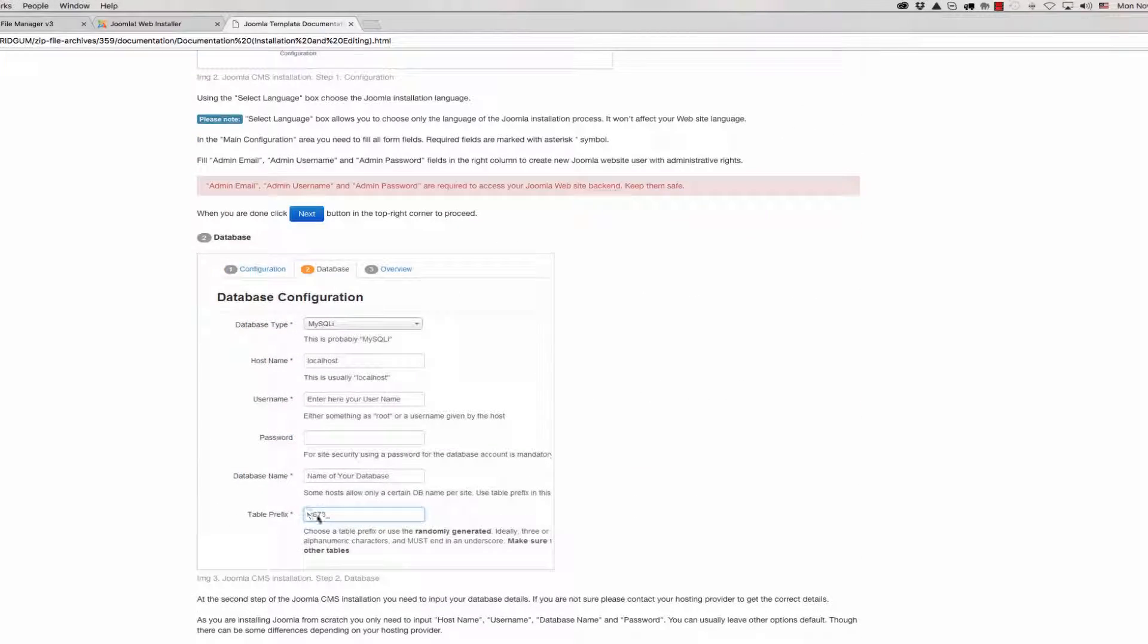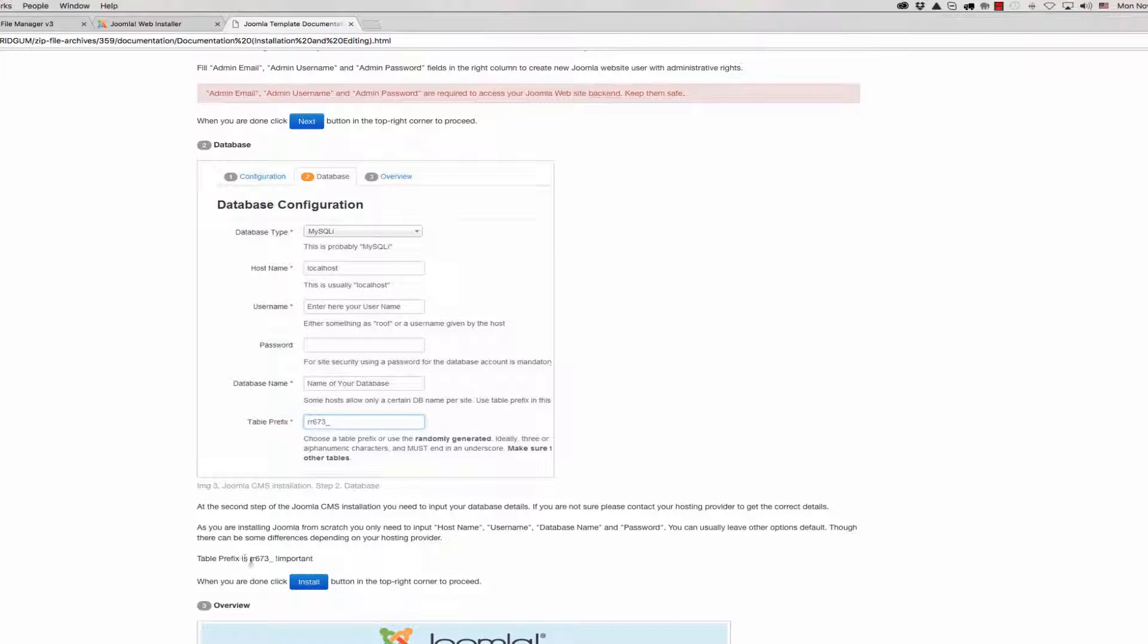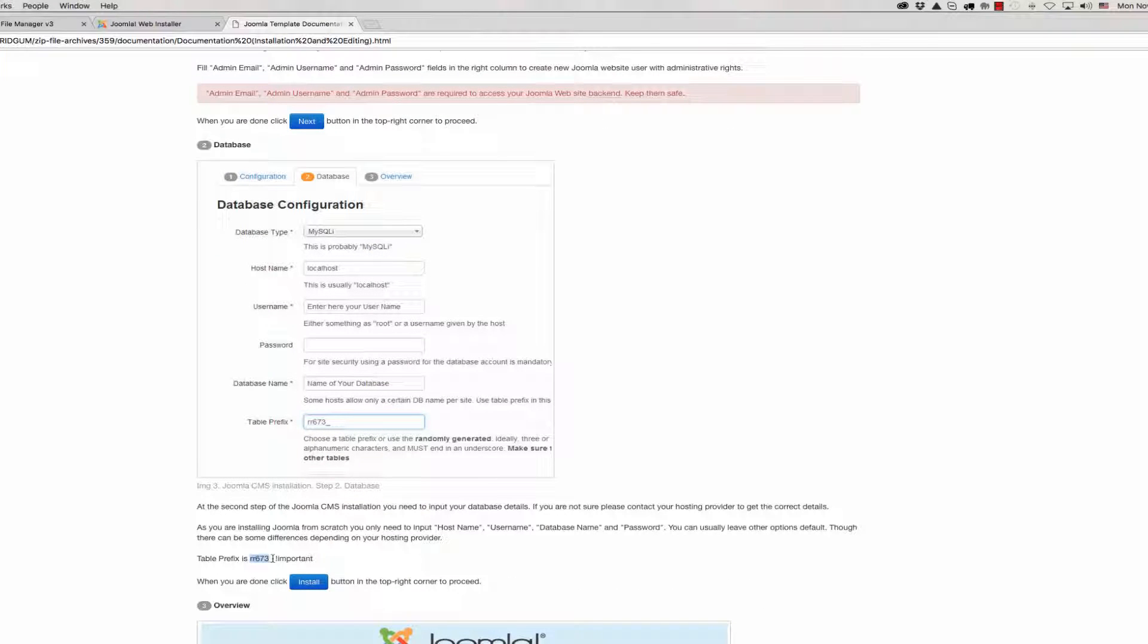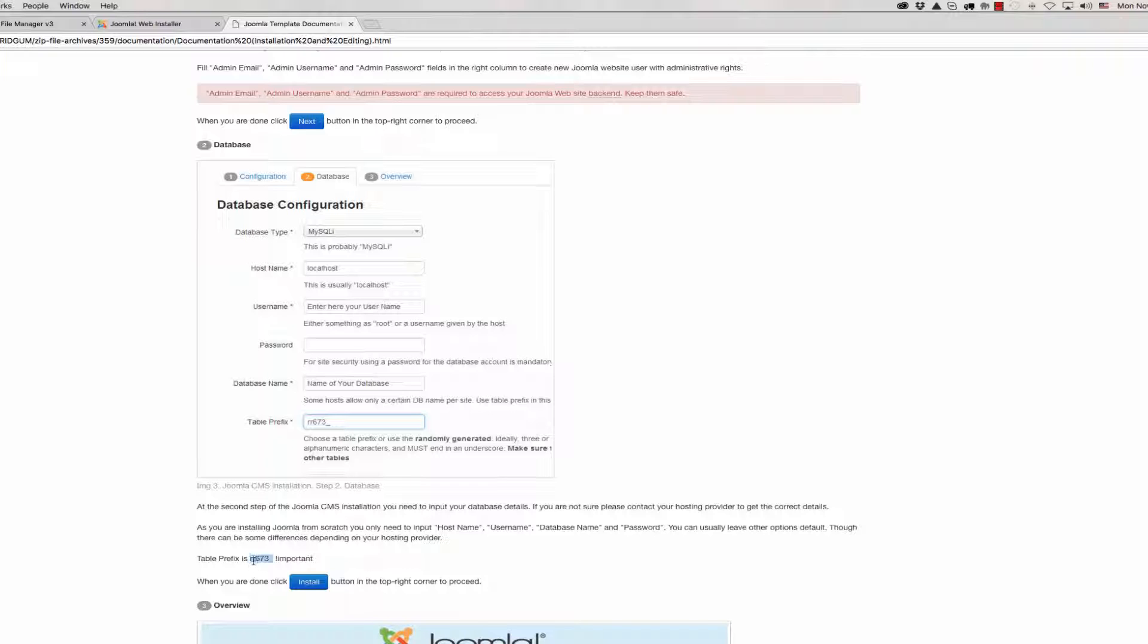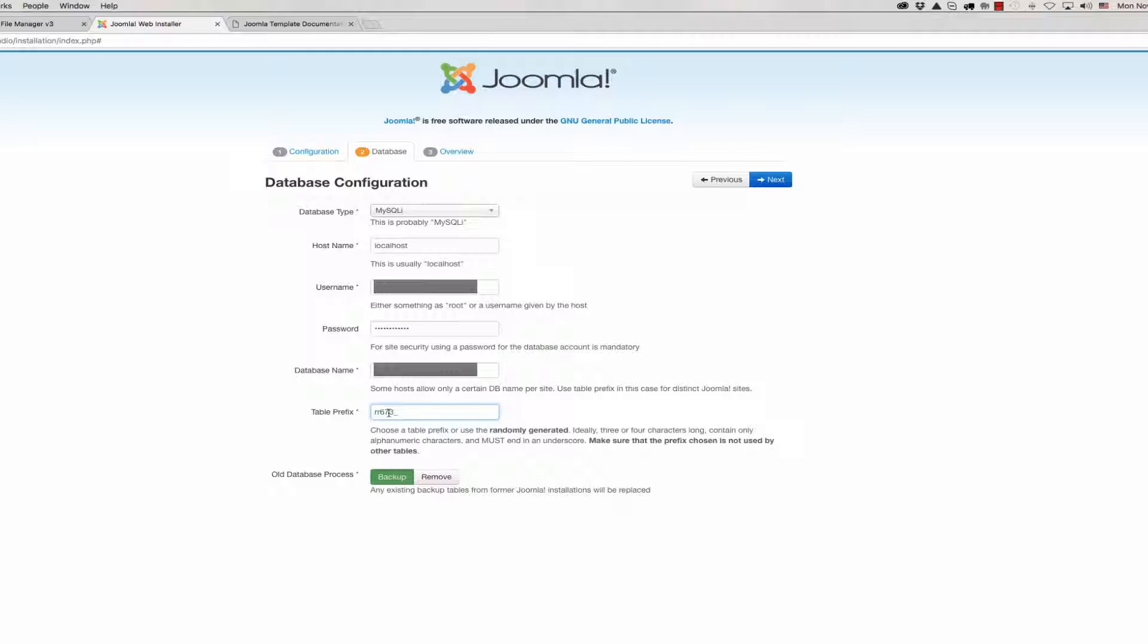This is the prefix. For copyright infringement we have a special prefix for our template and you should use this prefix. Without this prefix it's impossible to install your template correctly. Copy this prefix and paste it here.